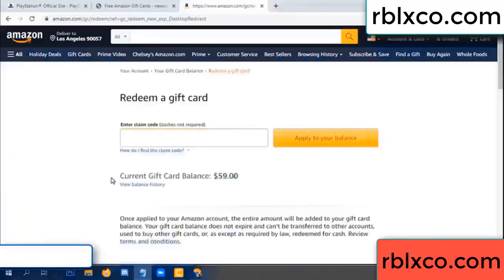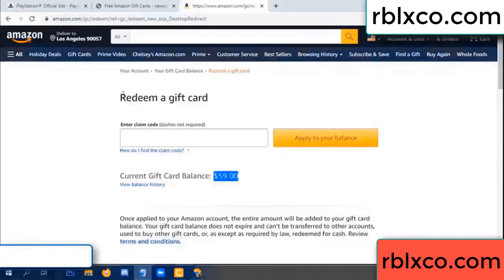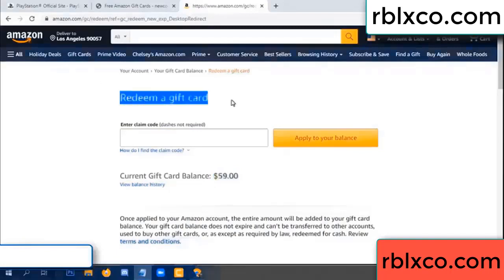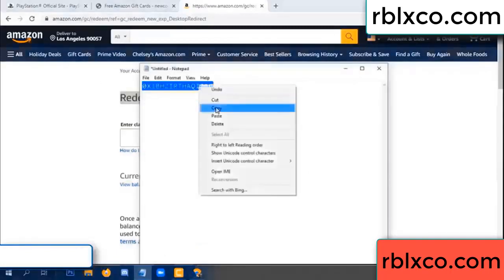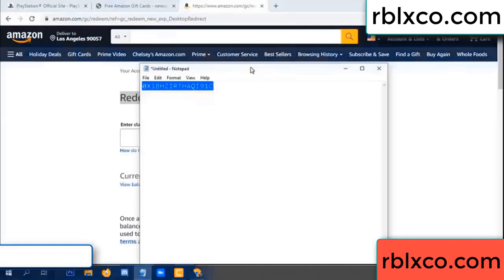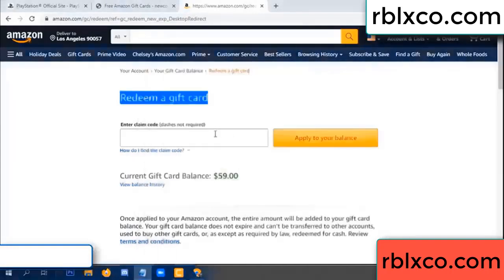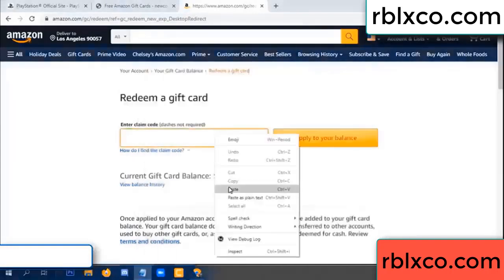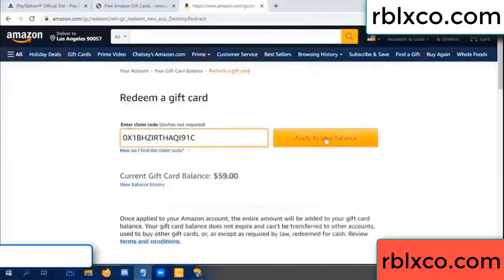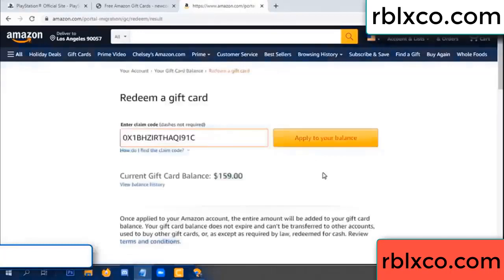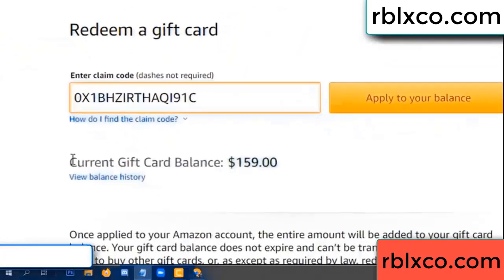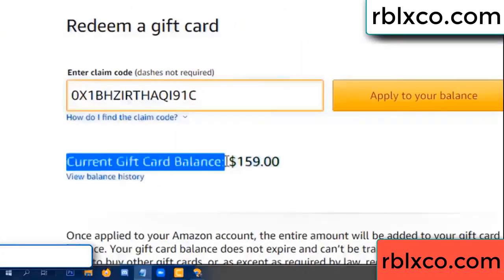Hello everyone. Today, Amazon gift card balance is 59 dollars. Redeem a gift card. Verification code — copy. Paste. Balance — wow, one hundred dollars added, now 159 dollars.